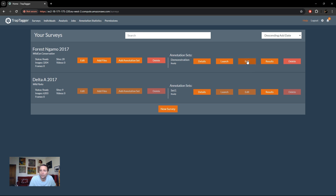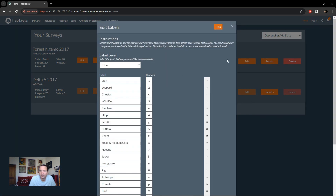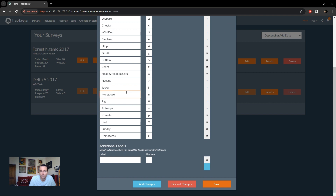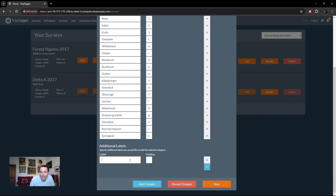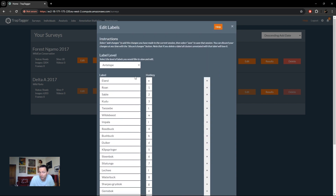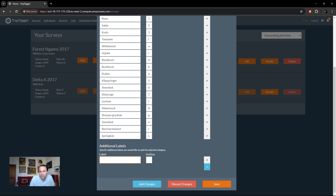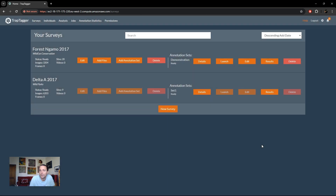You can also edit labels for your annotation set, where you can see all the different labels available, their hotkeys — all of which are editable. You can select different levels, for example 'Antelope', and it will show all your antelope labels. You can add additional labels at that level, specifying both label name and hotkey, then save those changes.